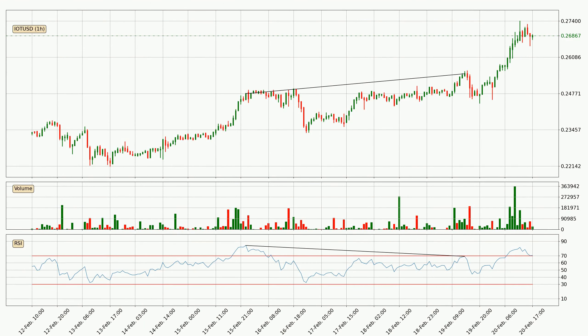Looking for divergence in the hourly time frame, the price went down after the bearish divergence, but then came quickly up again.